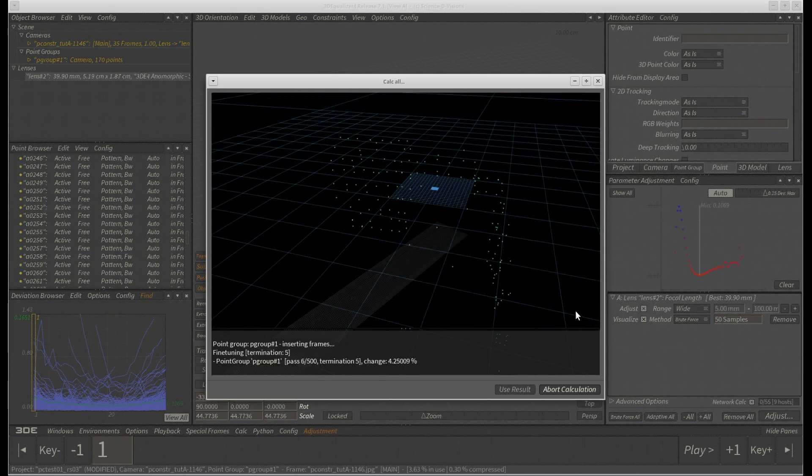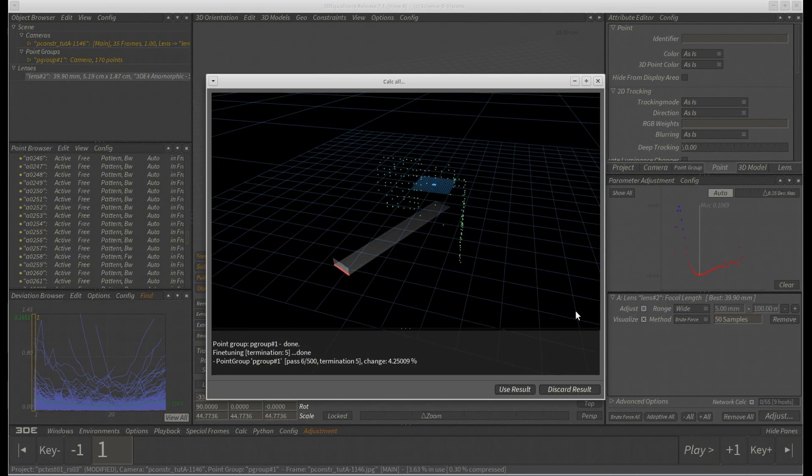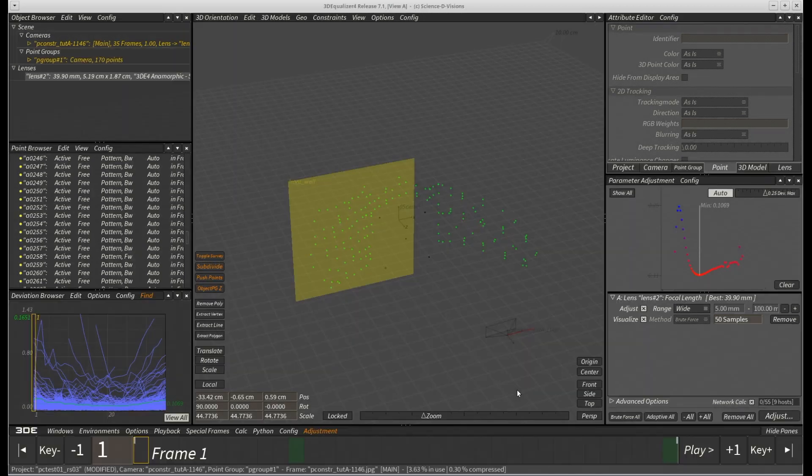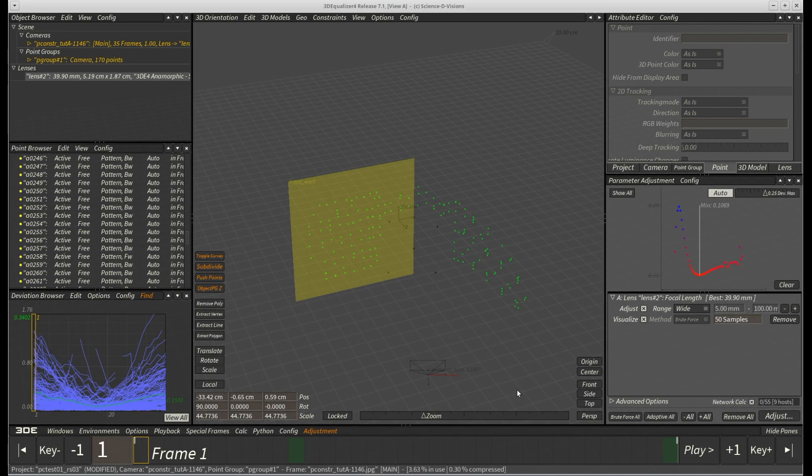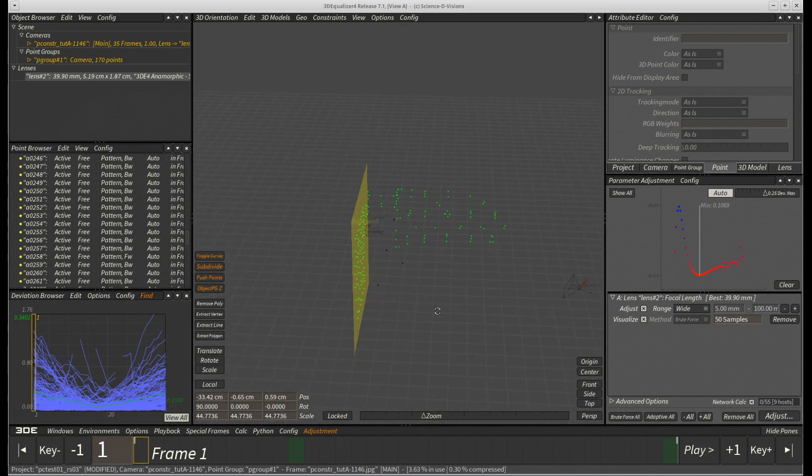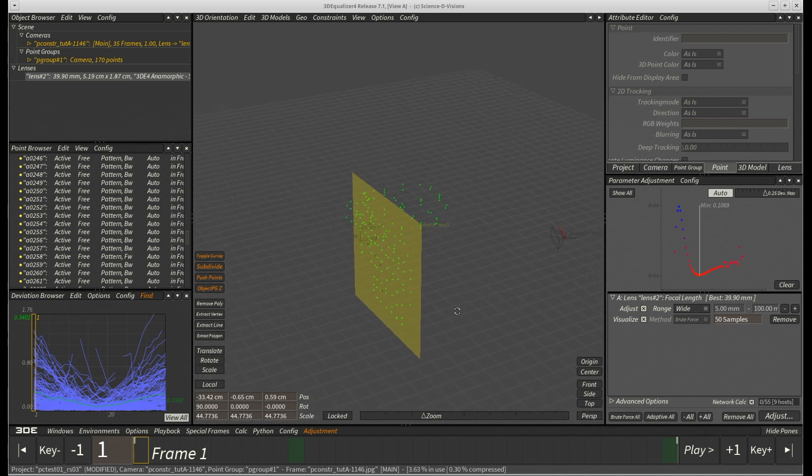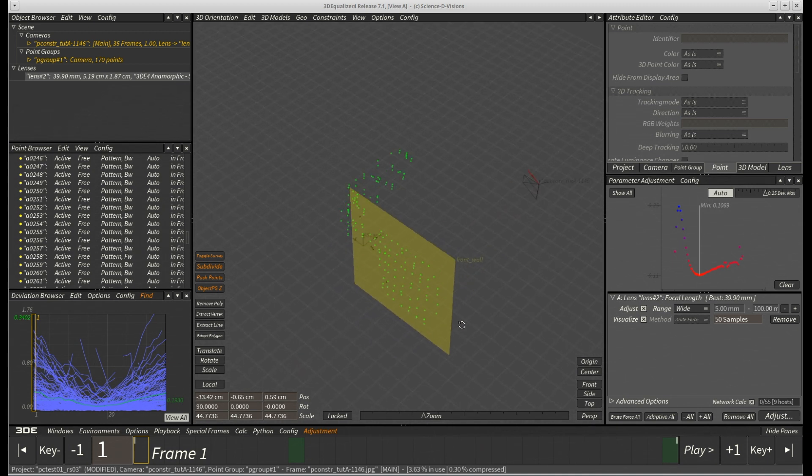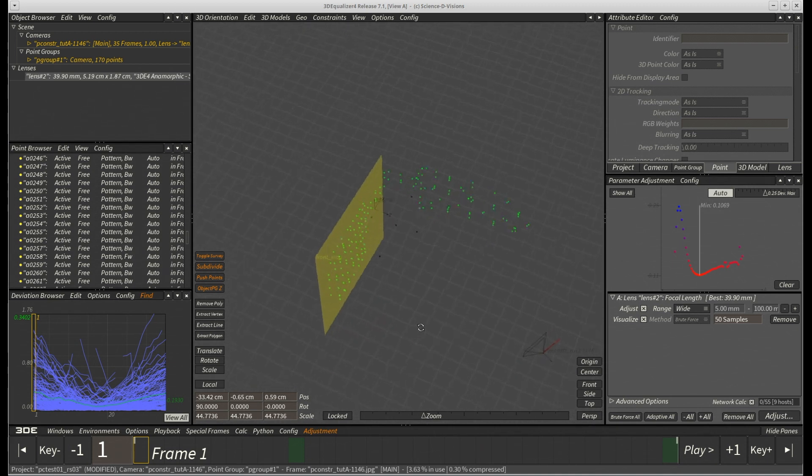After we calculate all from scratch again, the situation has changed quite a bit. First of all, the whole solve has now been reoriented around our newly created plane constraint and is no longer arbitrarily distributed in 3D space.